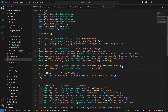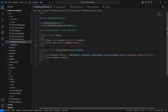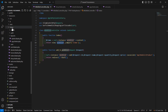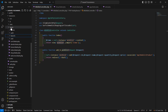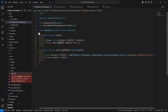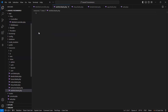Now save this file and let's create the view. Go to the resources directory, then views, and inside the views directory, let's create a new file called wishlist.blade.php.